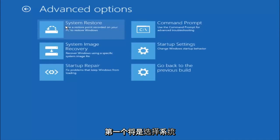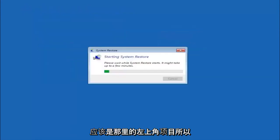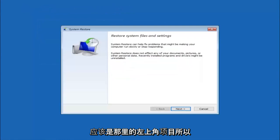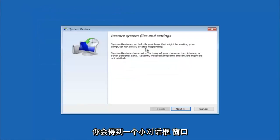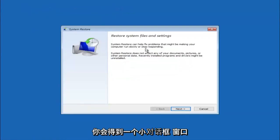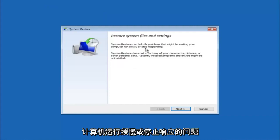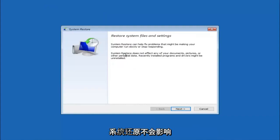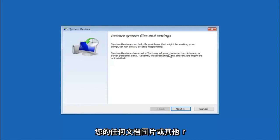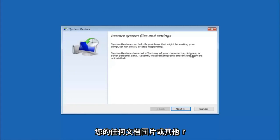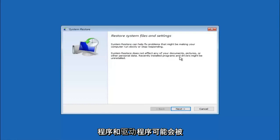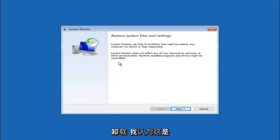The first one will be to select system restore. It should be the top left item there. You are going to get a little dialog window saying that system restore can help fix problems that might be making your computer run slowly or stop responding. System restore does not affect any of your documents, pictures, or other personal data. Recently installed programs and drivers might be uninstalled. I think this is an important point to note.